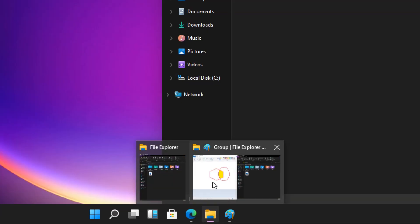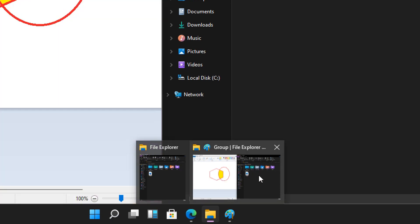There's also a new Snap Groups feature that allows people to keep track of what apps they've been using via a handy button in the taskbar.